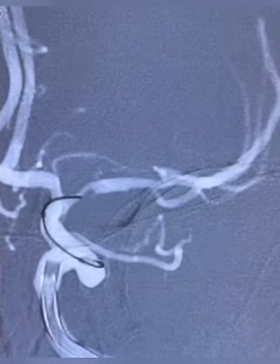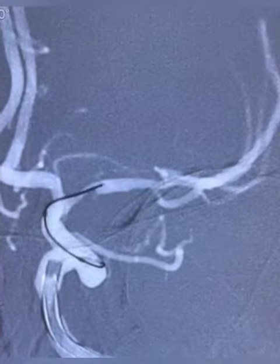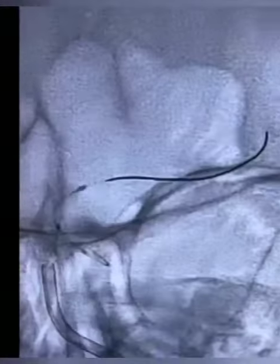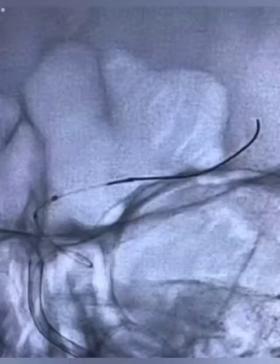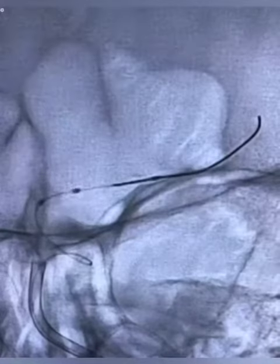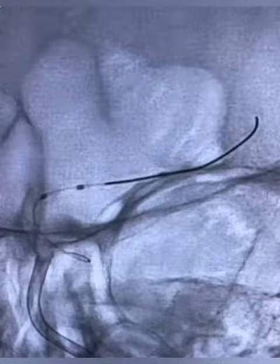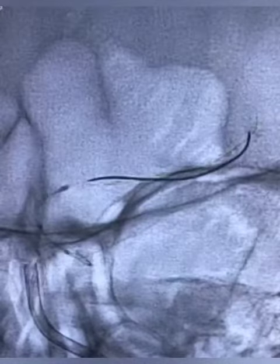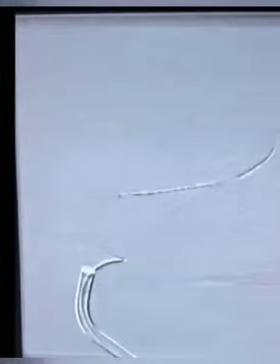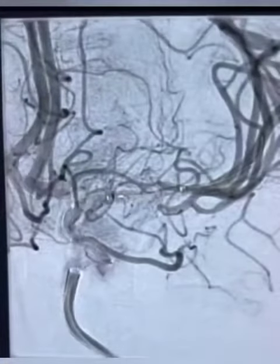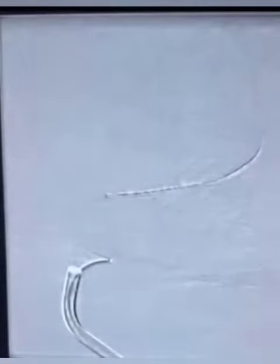An Envoy 6 French was taken high up to the cavernous segment of the ICA, following which the stenosis was crossed with a Traxis microwire, over which a balloon-mounted catheter, Neuro Speed, was taken across the stenosis. We performed a slow angioplasty and dilated the artery up to 70 percent of its usual diameter.